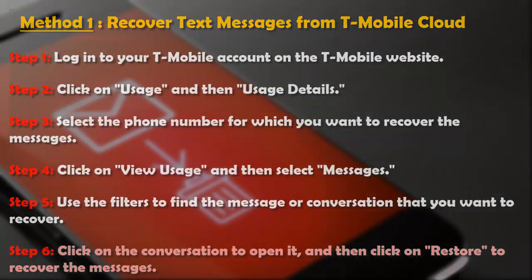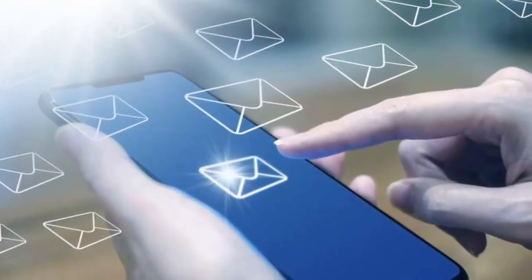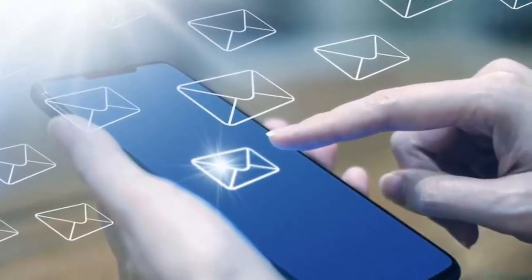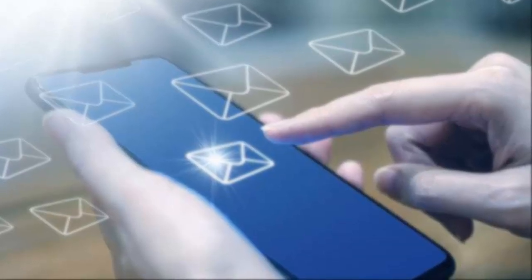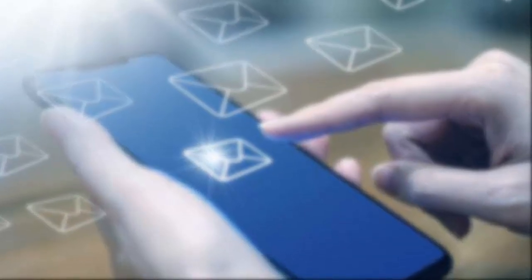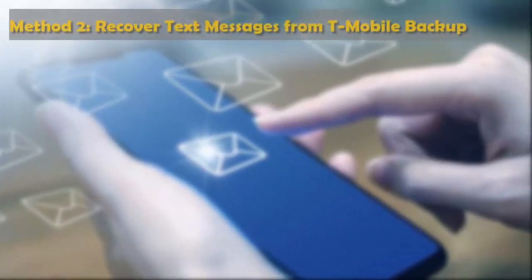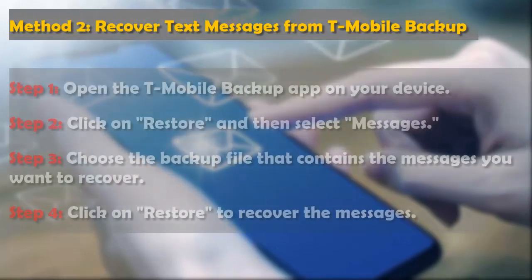Method 2: Recover text messages from the T-Mobile backup application. If you have installed the T-Mobile backup application on your device, you can use it to recover your lost text messages. Here's how.